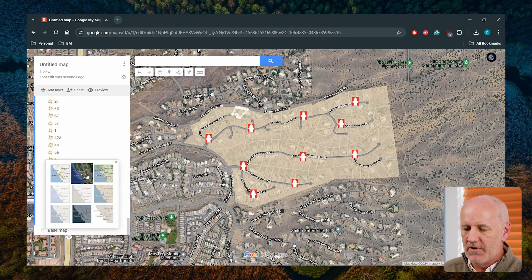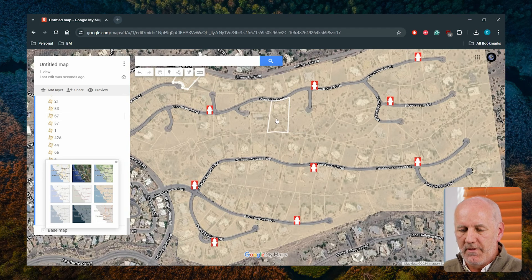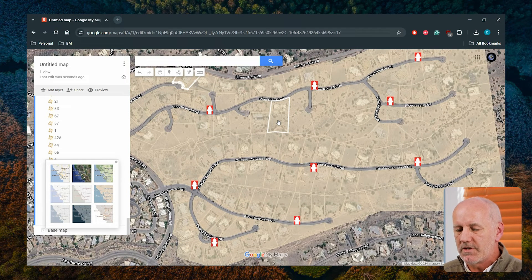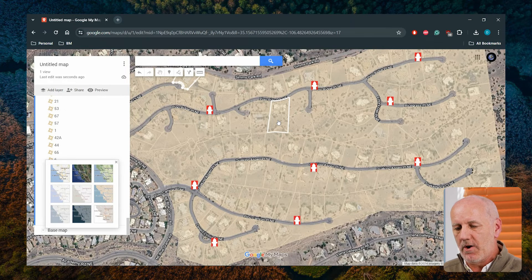I'm going to choose a different base map — I'll choose imagery, which might be a little more meaningful there. We can now see the context of my data. And you'll note that the polygons are semi-transparent as I set them up in the file. So this is the same data now managed within my Google Maps environment.